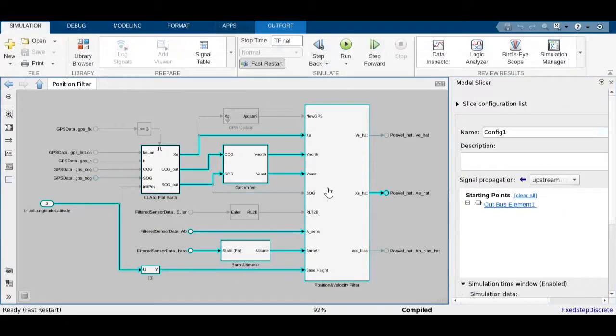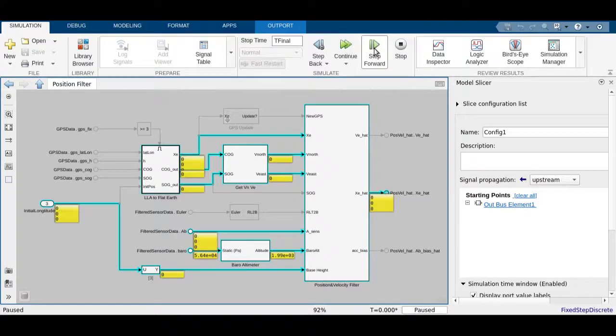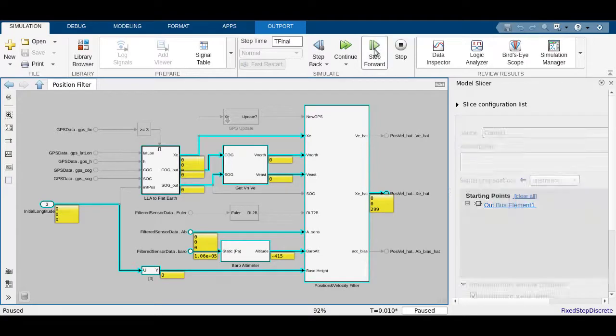Model Slicer can also be used during a model simulation. At every time step, you can observe how signal values are propagated through the model.